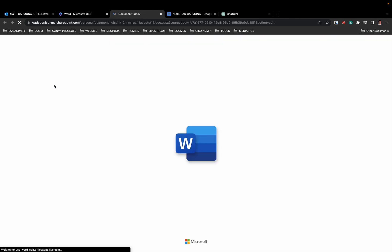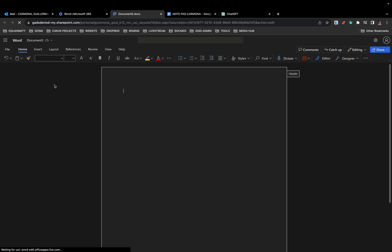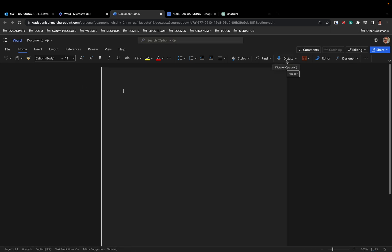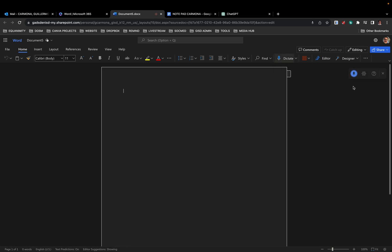What I mean is here where it says dictate. If you click dictate, it will simply begin typing out anything you say, which is a fantastic feature that's been around for a while but it's gotten better and better.